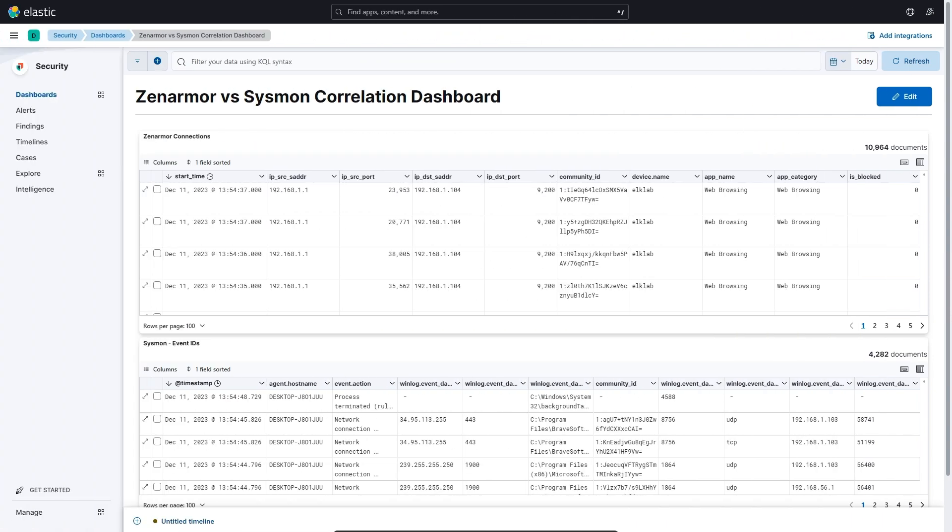Basically, the first table is all the ZenArmor connection or session data with fields such as the source and destination IP and ports, the device initiating the connection, the app name and category, as well as the Community ID fields.